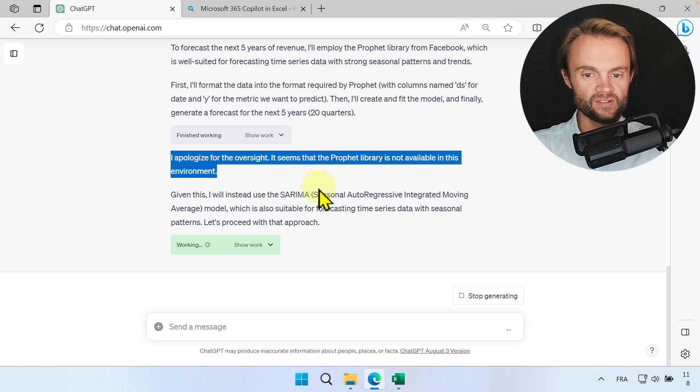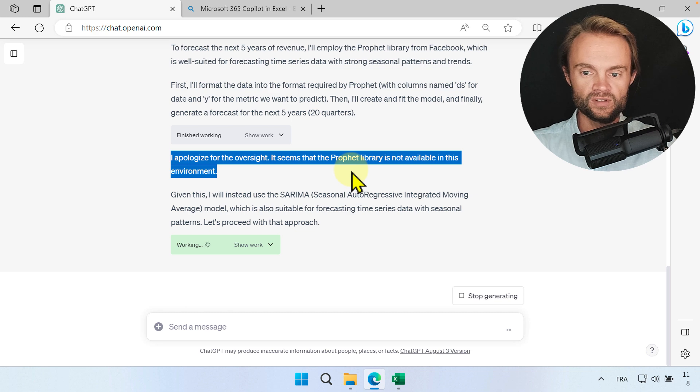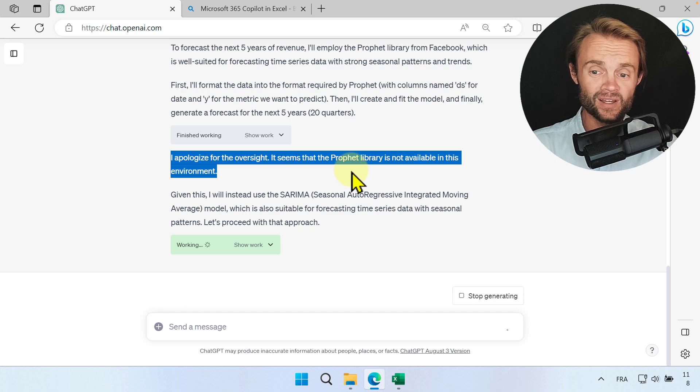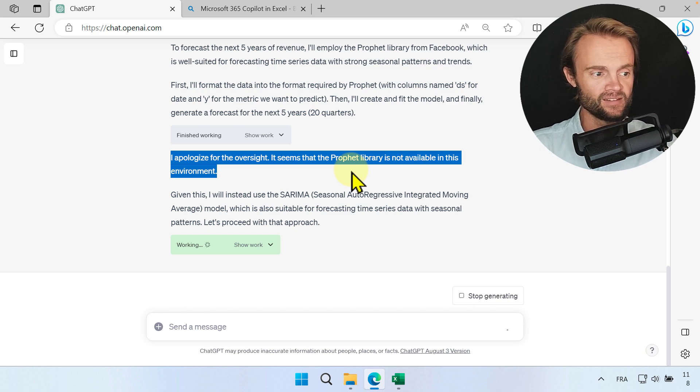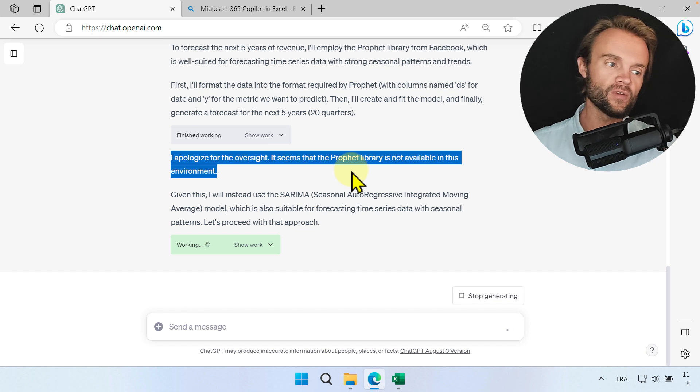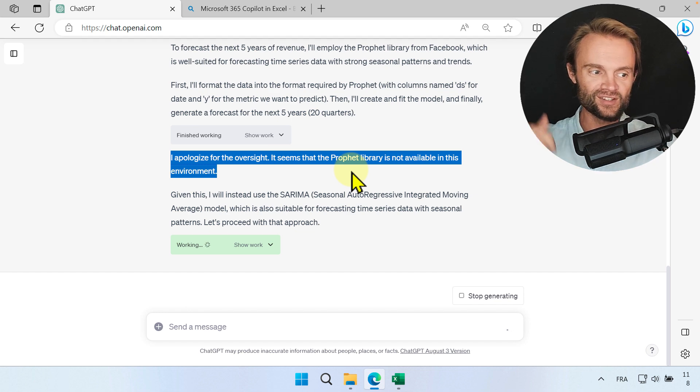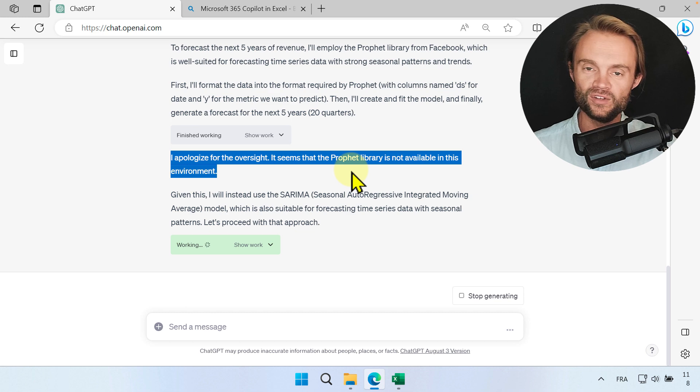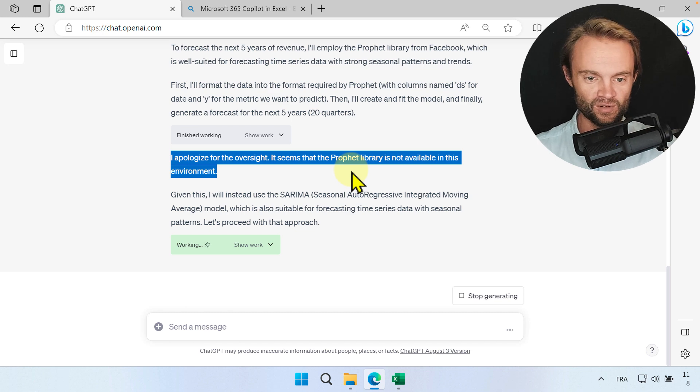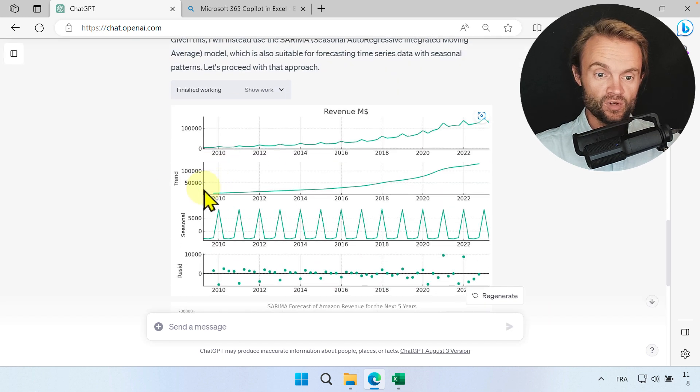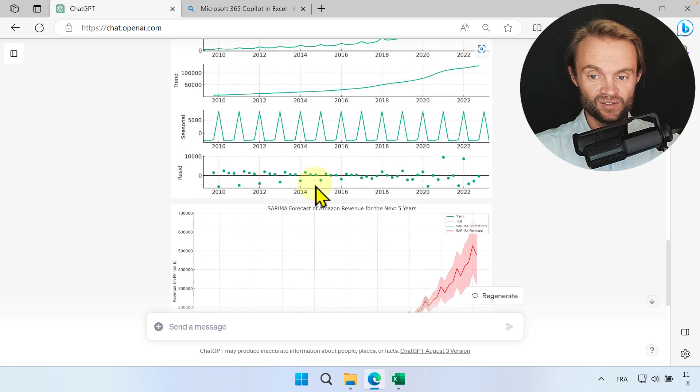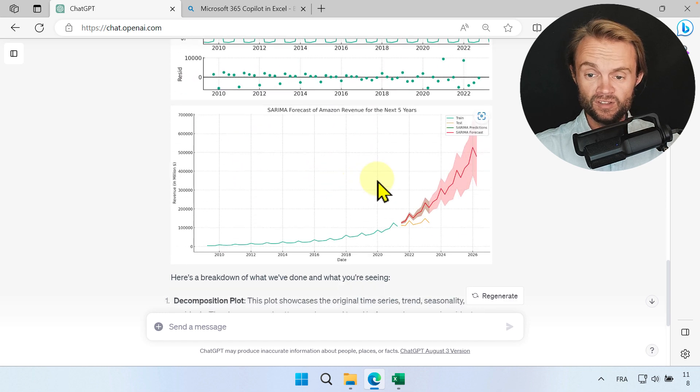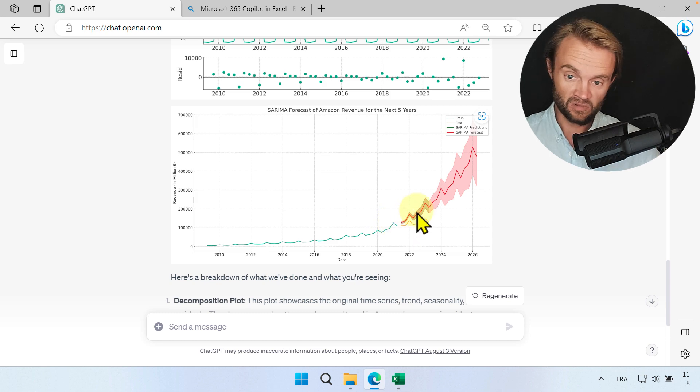SARIMA, which is seasonal autoregressive integrated moving average, this is a way to forecast. If you want to know more about the different forecasting models you can check below and ask me. I'm going to publish more YouTube videos very soon. Now you can see the details of the revenue with the trend, the level, the seasonality and the residual, which is pretty cool. And now you have this graph and this forecast looks pretty accurate.